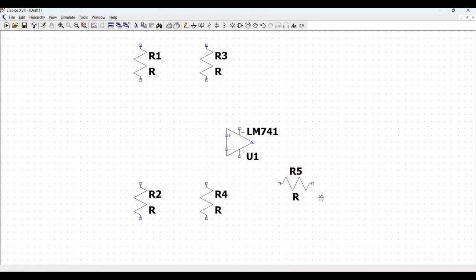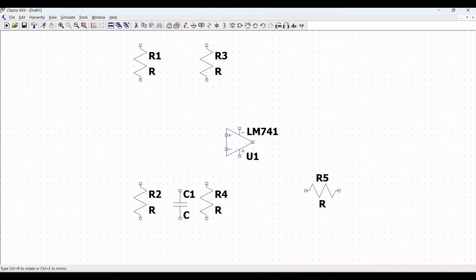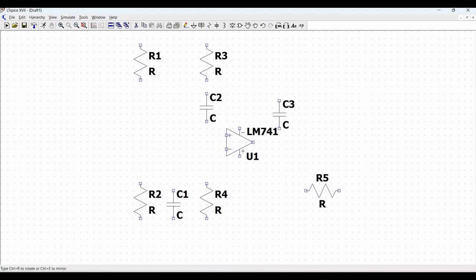In this design we require two capacitors: C1 and C2. Click on the capacitor and place C1 in between resistors R2 and R4, and between R3 and R4. Now all the components have been placed. Next we have to place the voltage source.